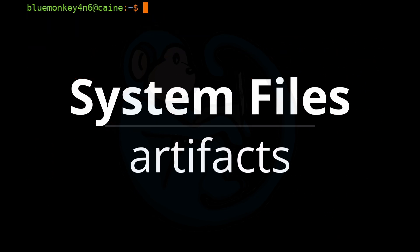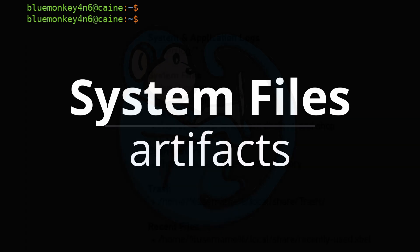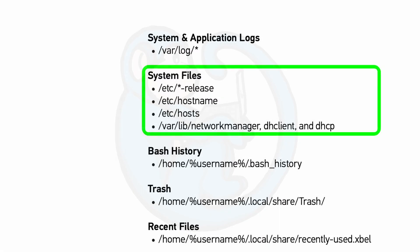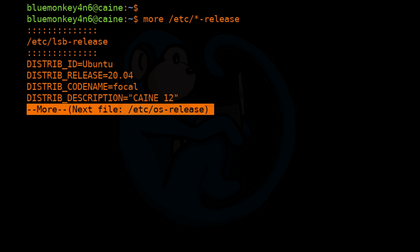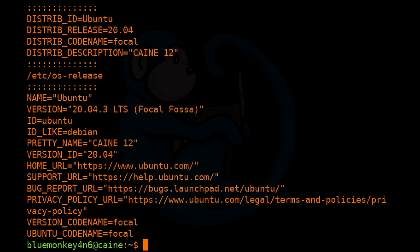The last section covered here is the system files. So if we take a look at the artifact of /etc/*-release, this basically has files that tell you the distro, the version, and the kernel version that the machine is running. In my environment, I have the lsb-release, which is the Linux standard base release file, which shows that I'm on the Kali 12 distro, which is basically Ubuntu 20.04. And then the os-release file will have a bit more detailed information.